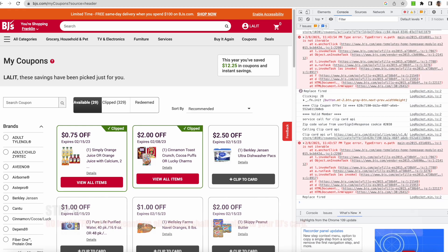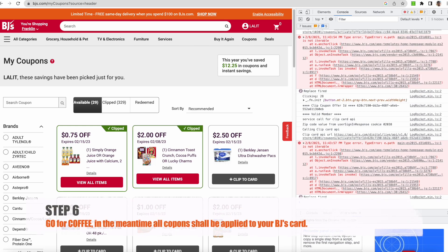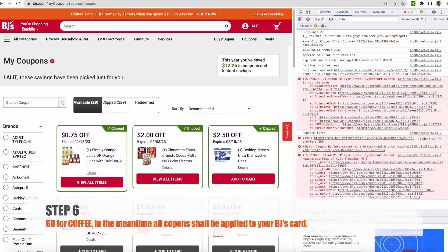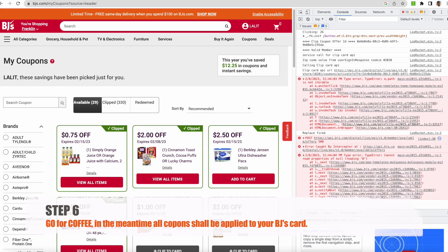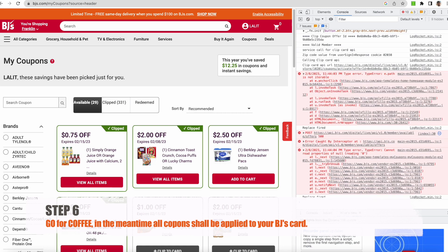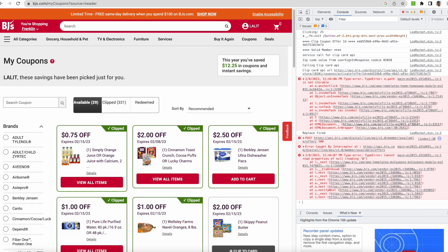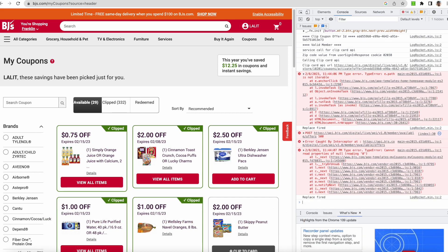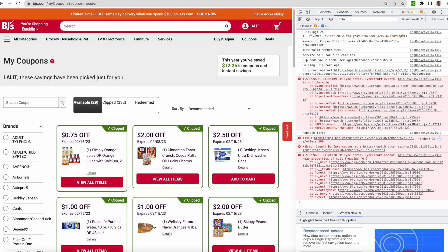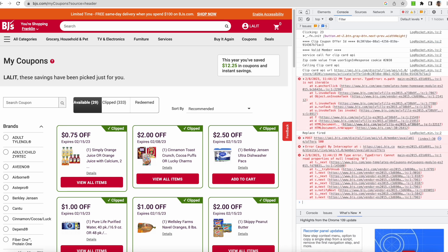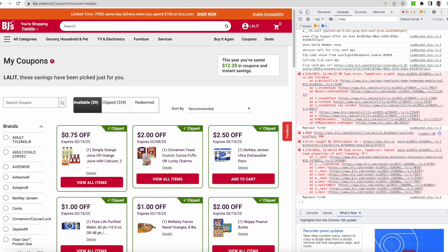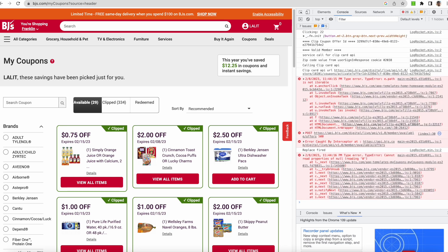So you can see that the coupons have started getting clipped automatically. Now what you can do is, depending on the number of coupons, if there are let's say per coupon it is taking like 3 seconds, so if there are 100 coupons it will take 300 seconds, which is like 5 minutes. So you can do your other chores in the meantime.